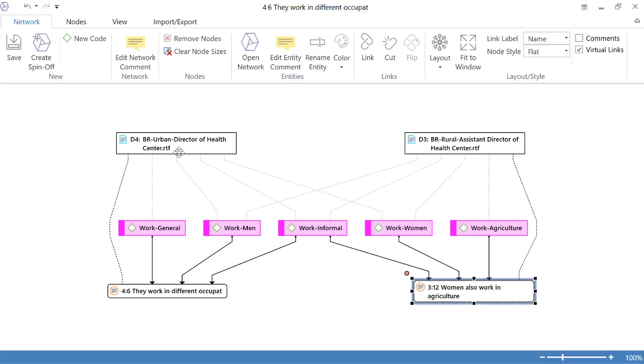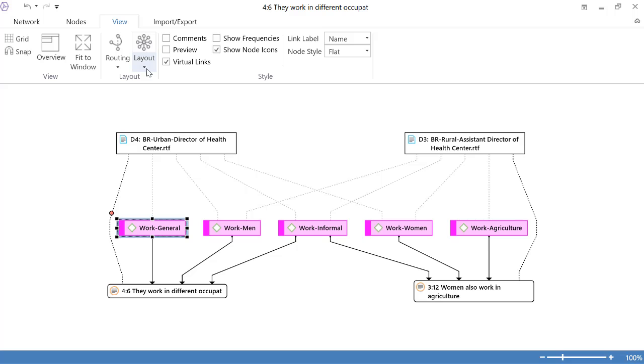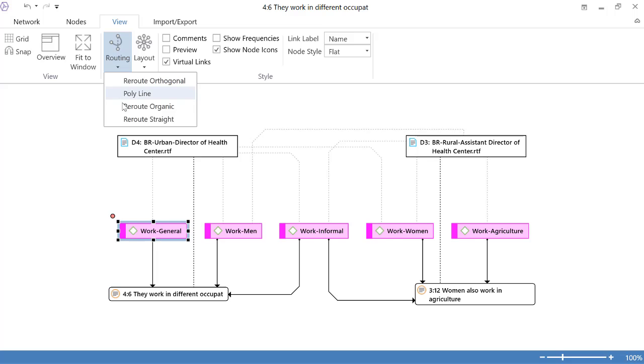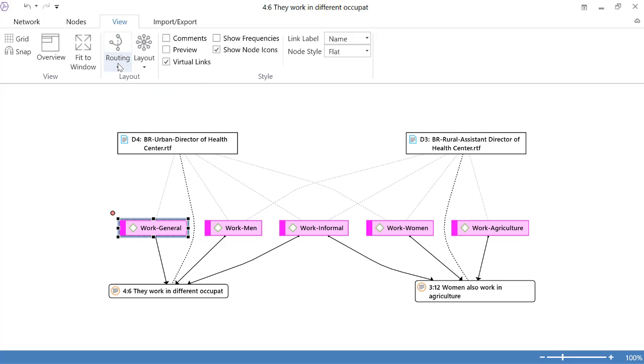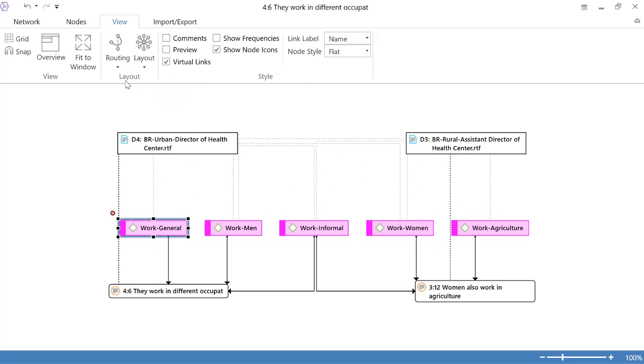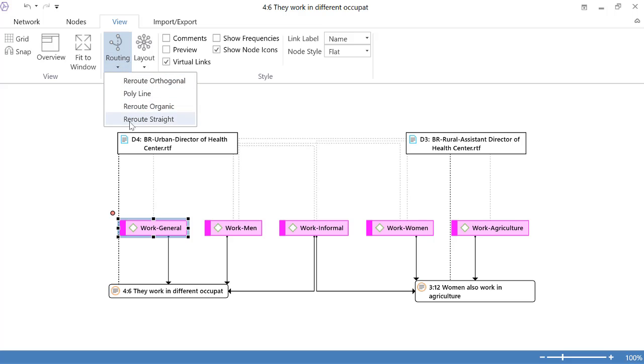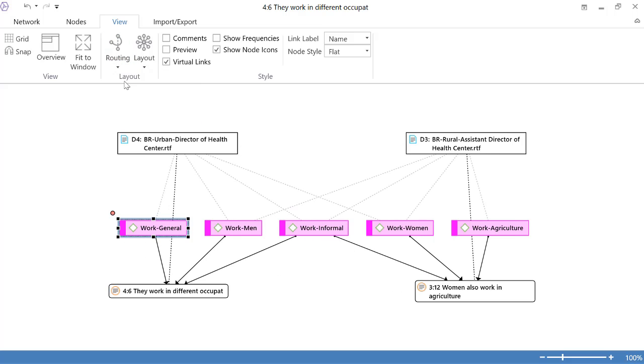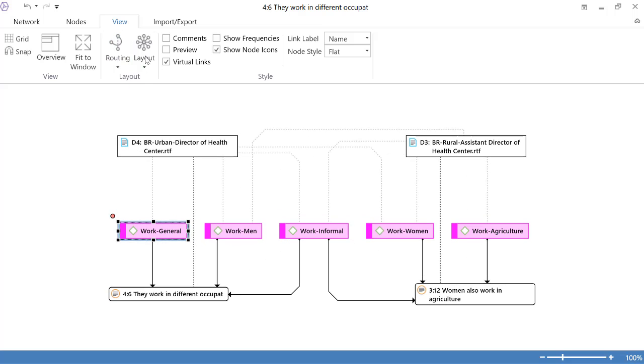So there you have it, right? From document number four, we have this quotation which is connected to this code and so on. So you have to follow the different lines. Now, you can change the way the lines look. You see that? Polyline, Reroute Organic, Reroute Orthogonal, Reroute Straight, Reroute Polyline. I like that.